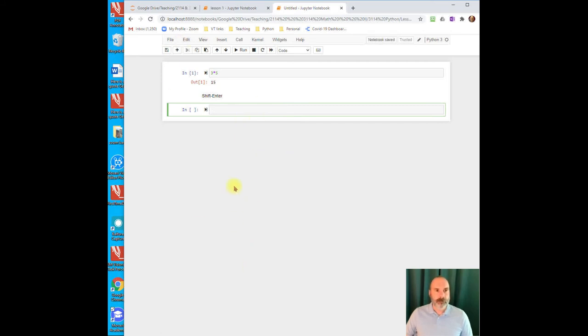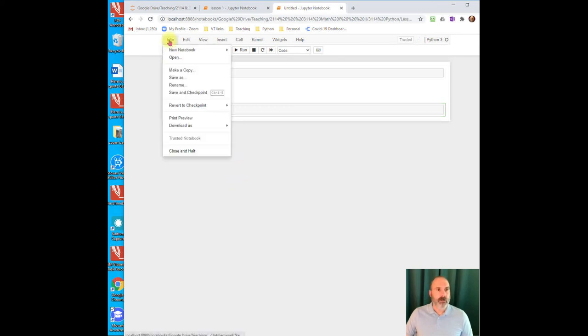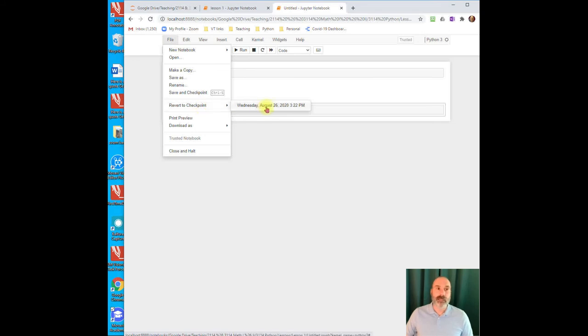as long as you haven't hit that Save button, you can always go back here and say Revert to Checkpoint. Okay, and this will take you back to the last time you did push that Save button.